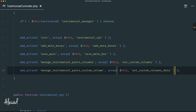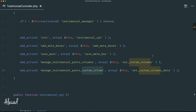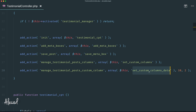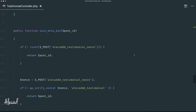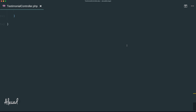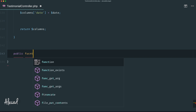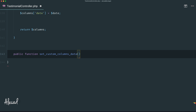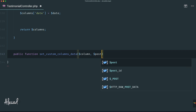This `manage_posts_custom_column` hook needs to pass two attributes: the column and the post ID associated to that column. In object-oriented programming, to tell WordPress that this function needs two attributes passed to it, after closing the array we put a comma, then specify that this action should be triggered at priority 10 (the default), and then pass two custom attributes to this method. Let's scroll to the bottom, copy the method name, and create a new `public function set_custom_columns_data($column, $post_id)`.